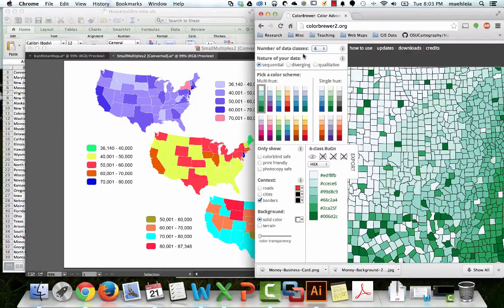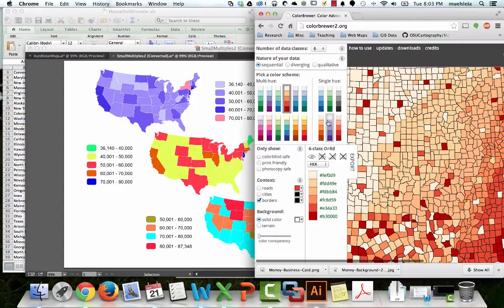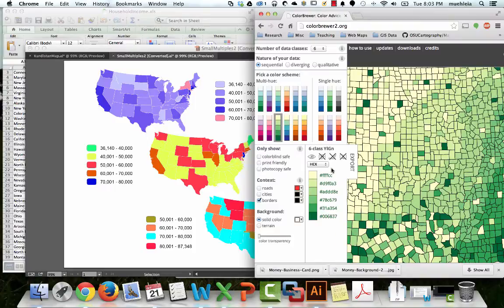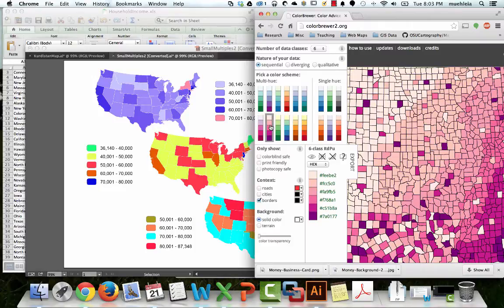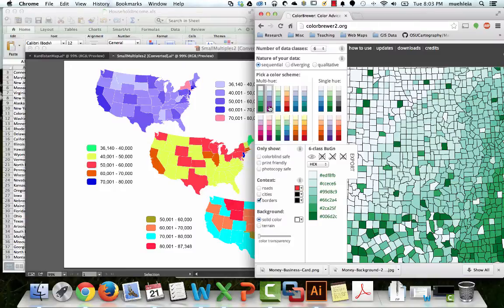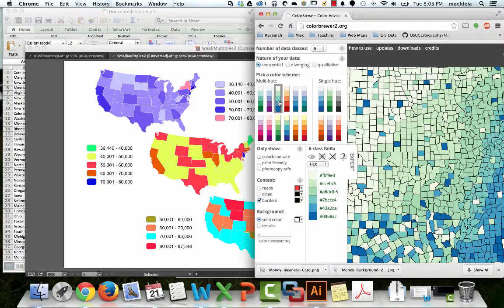Number of data classes: six, sequential. We've got these nice oranges. Purples can be good, although sometimes the mid-range purples get hard to differentiate. Green might be a good color scheme because we're talking about money, although greens can be very difficult to differentiate. Let's just pick one. This one's multi-hue. I think I'll go with this green one.